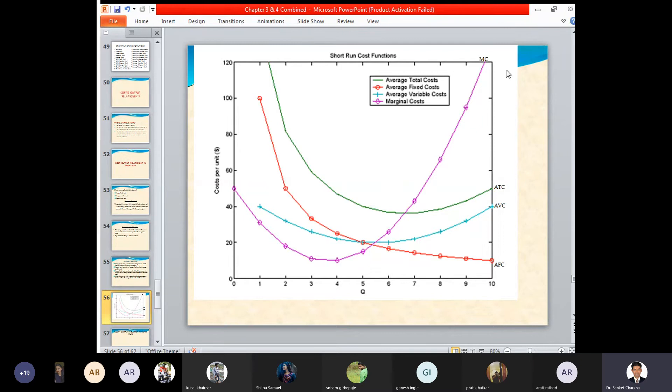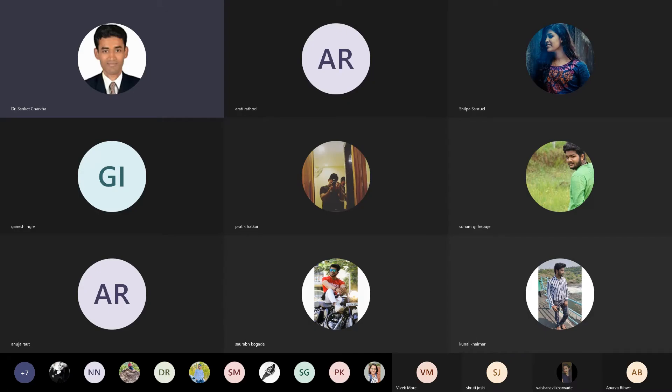That's all for today's lecture, we conclude here. I am sharing the link of attendance in the chat box — students, please mark your attendances.